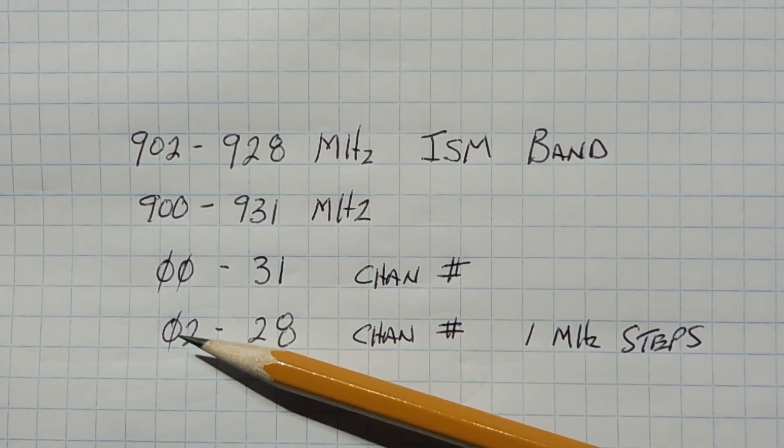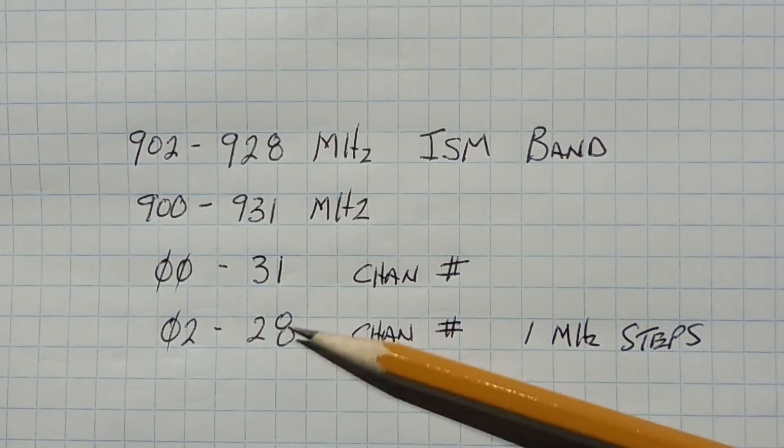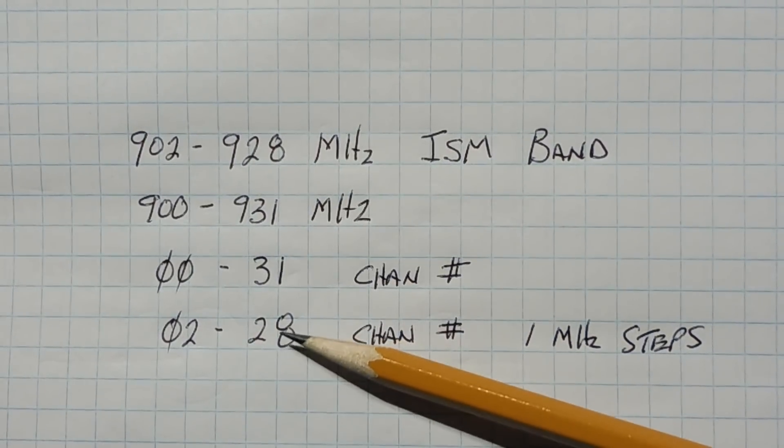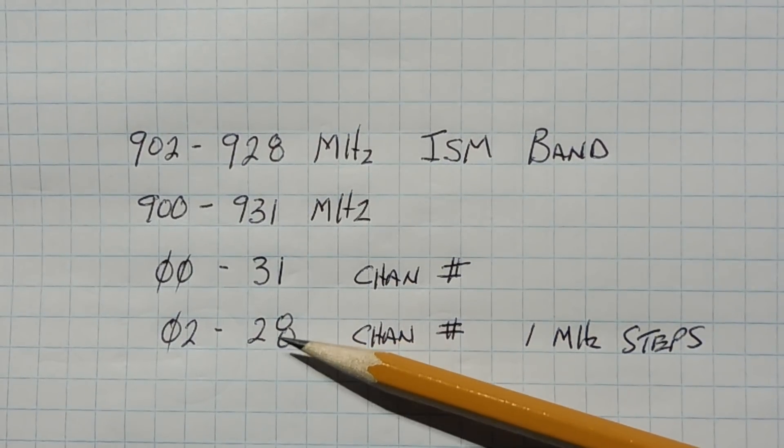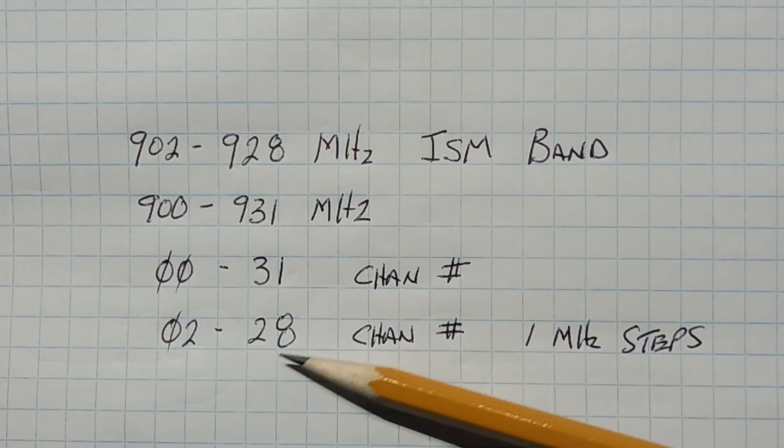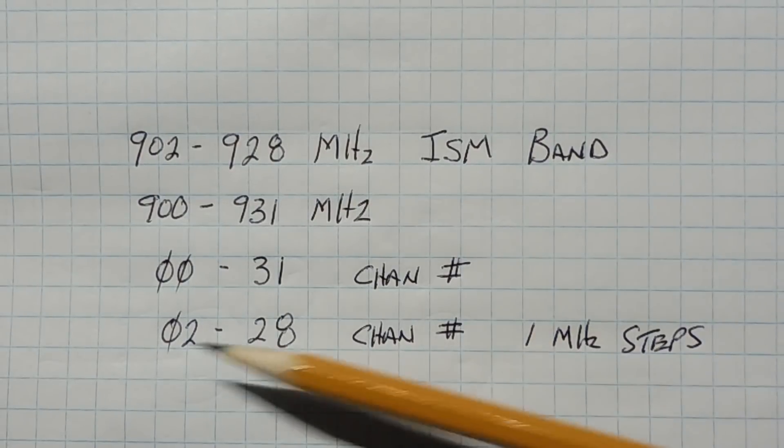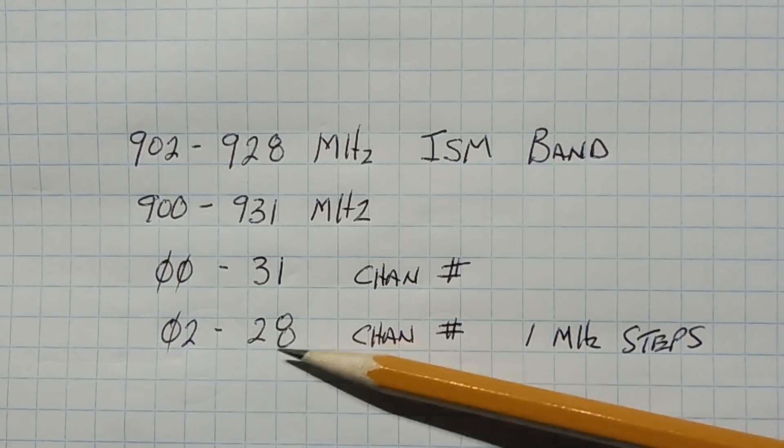Now to stay within the ISM band, we have to restrict the channel numbers from 2 to 28. So if we program channel 2 into the LoRa module, it will transmit on 902 MHz, and if we program 28, it will transmit on 928 MHz, in 1 MHz steps from 2 to 28.